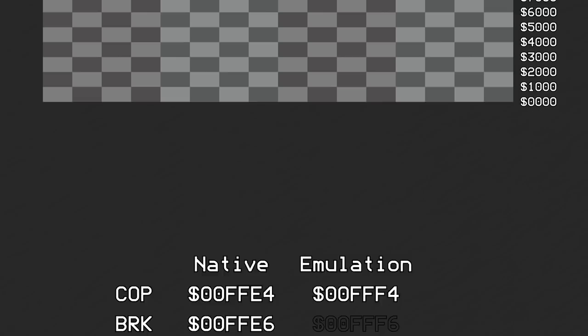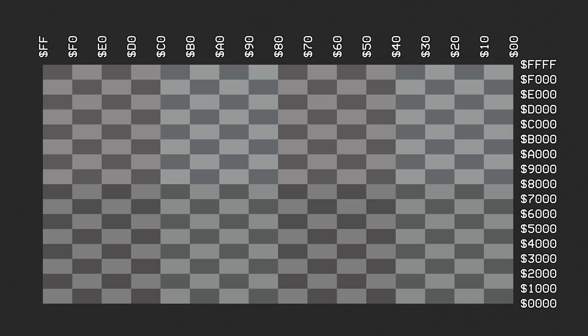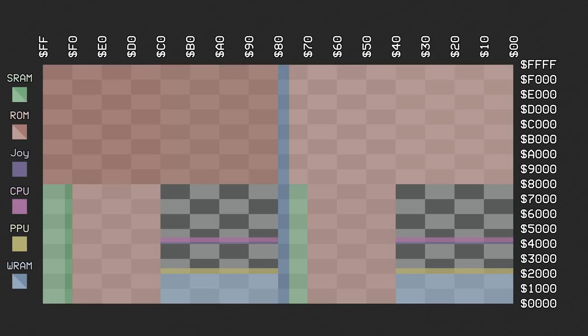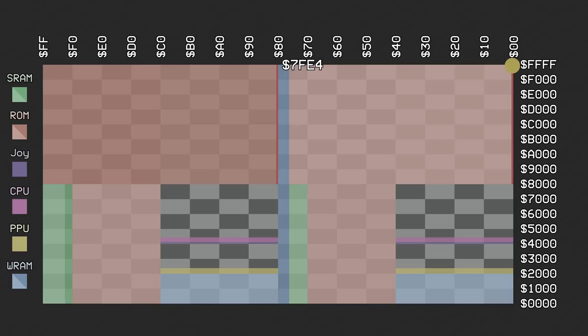In the main video of part 9, it was shown that the interrupt vectors are expected to be accessible at the very top of bank 0. In fact, not just the interrupt vectors, but the entire internal header of the ROM is found in this area.